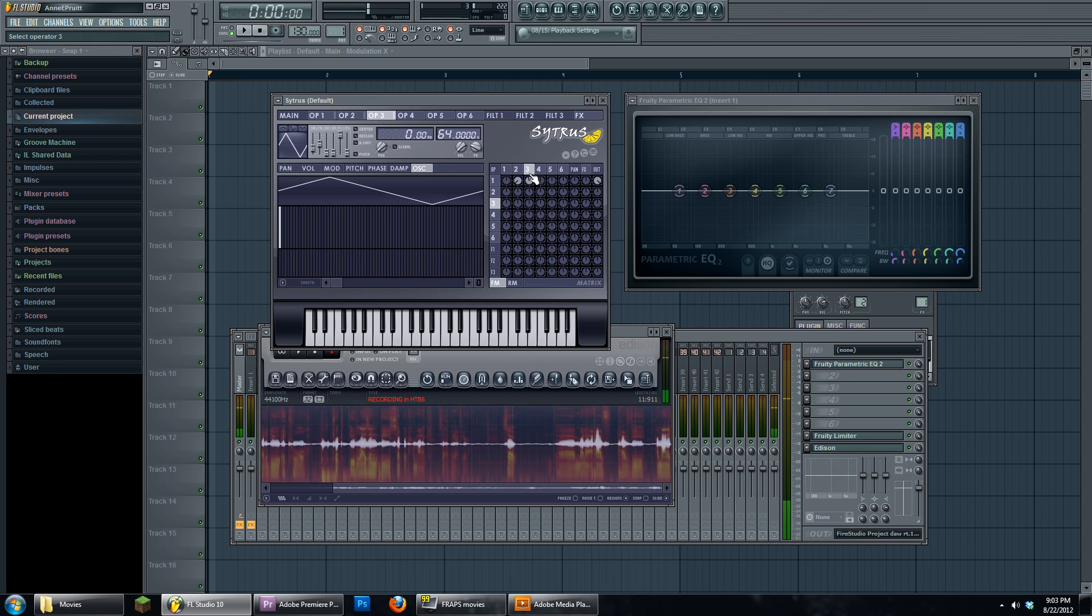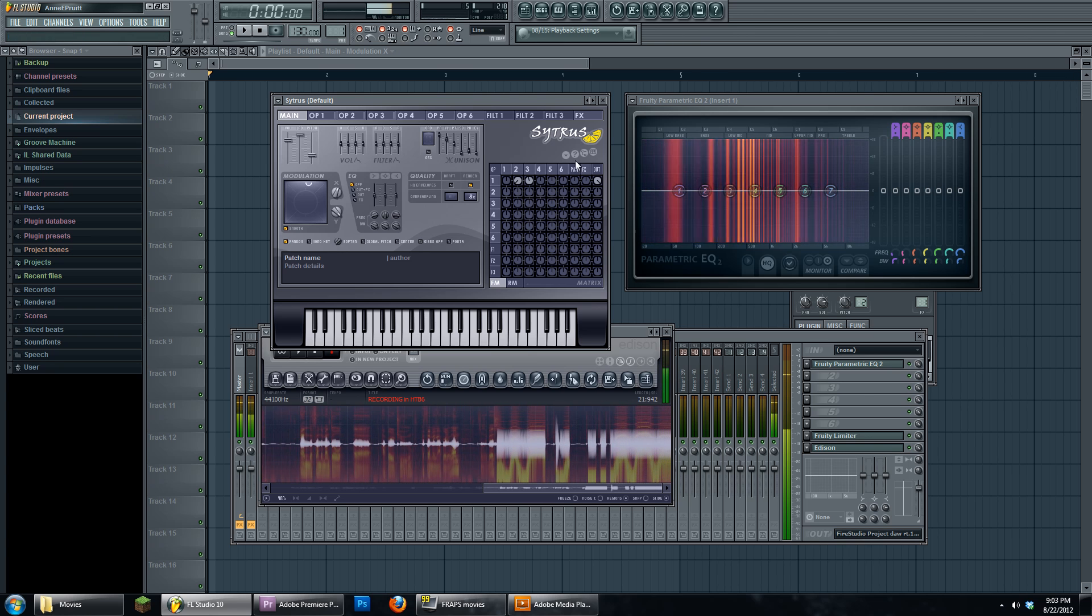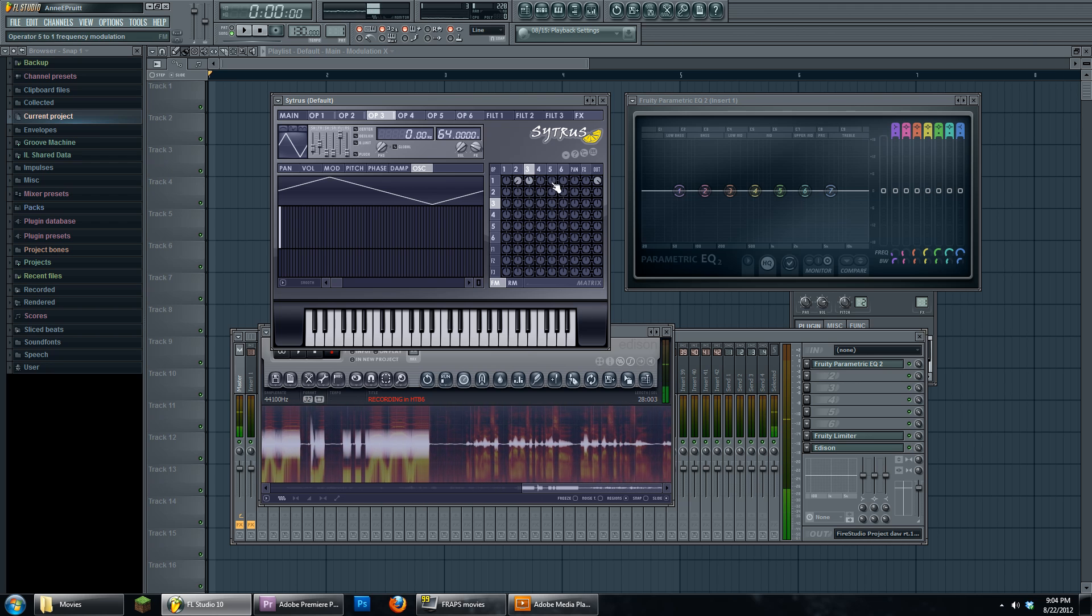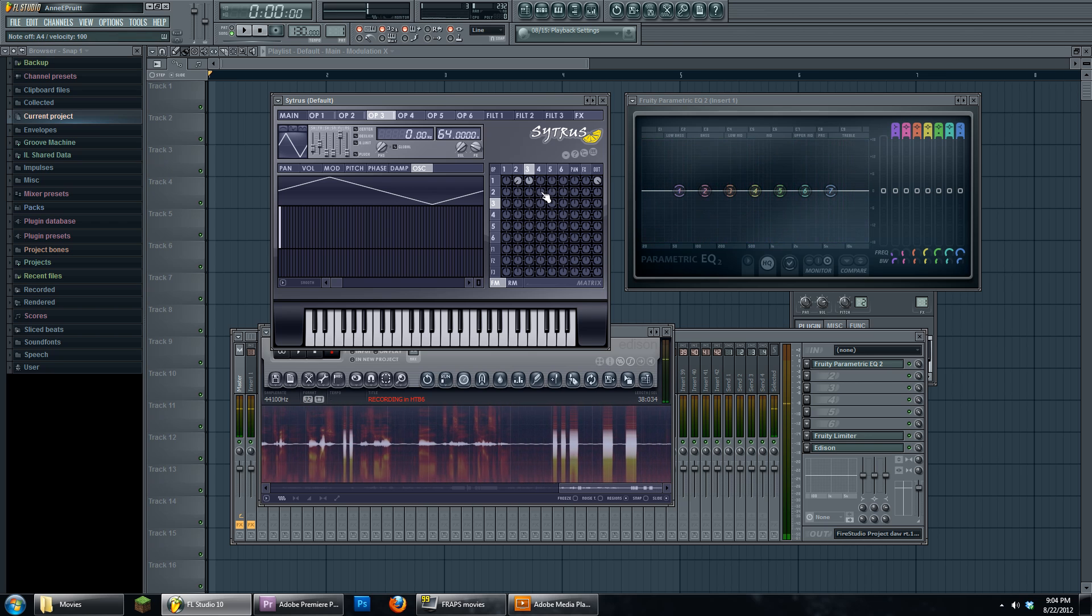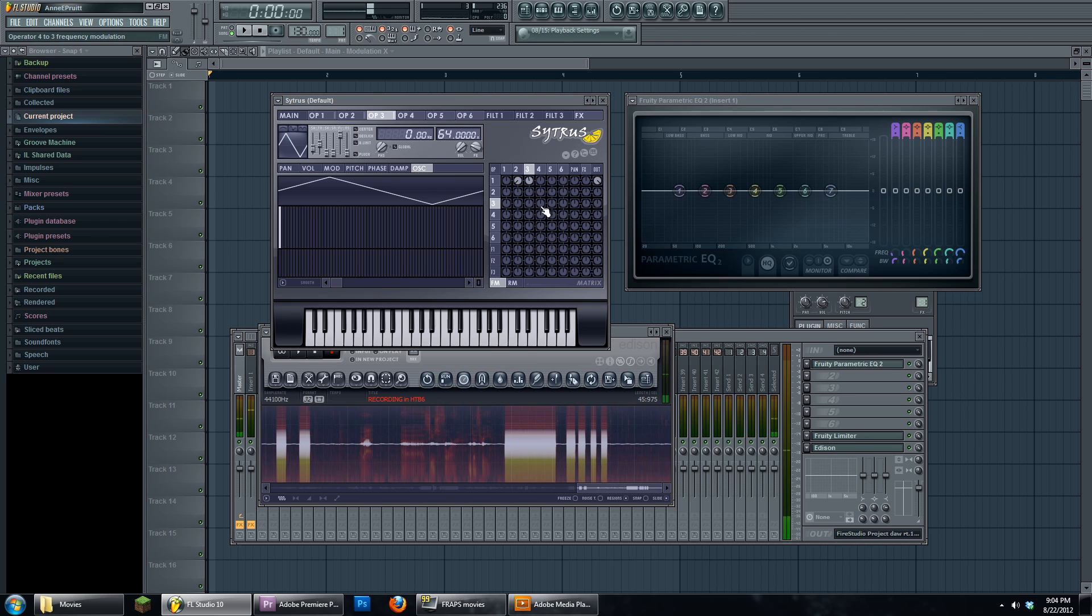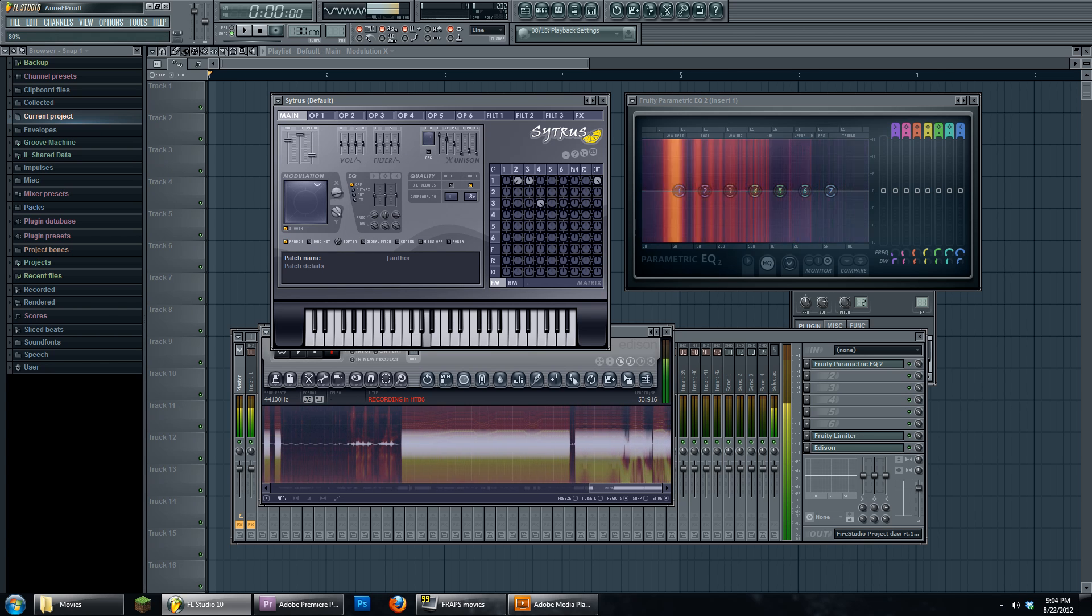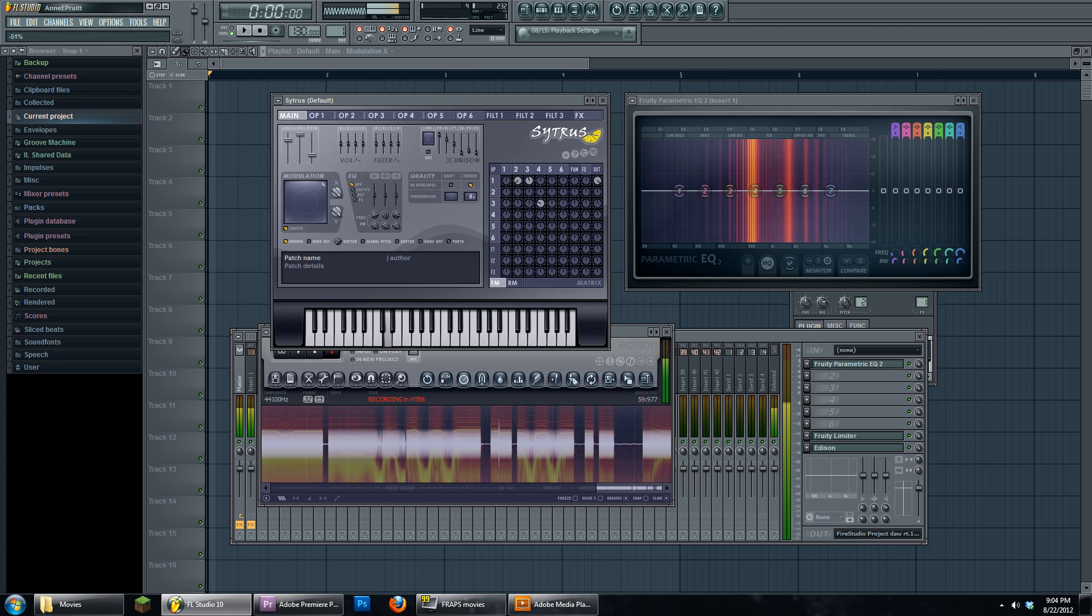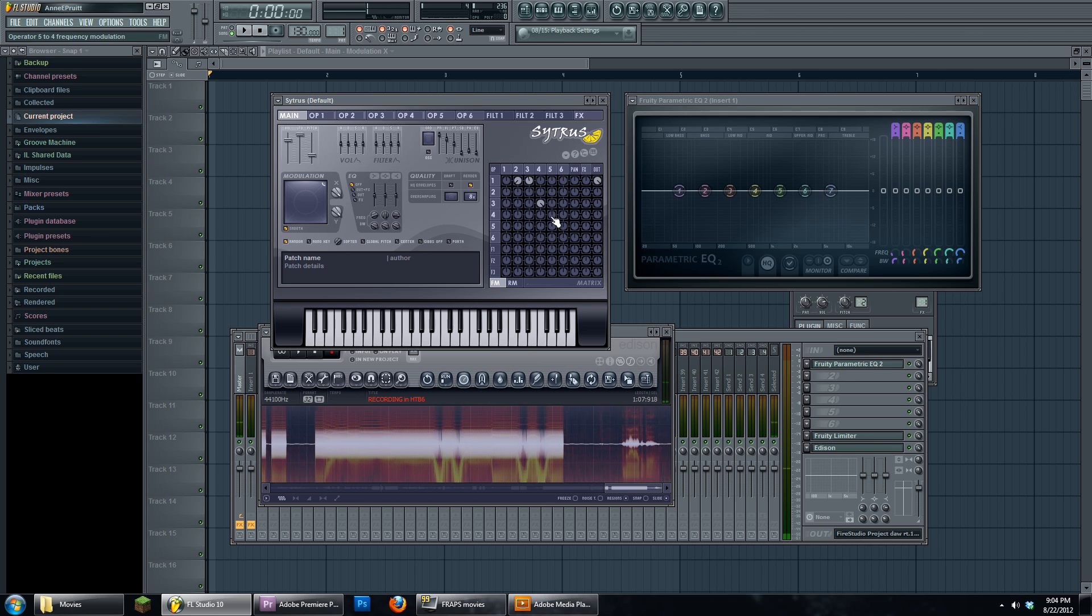Right now I have the harmonic and the fundamental - operator two is FMing operator one. Because we have the harmonic separate, we can also modulate that separately from the whole shebang. Watch the EQ here and we'll see how this is cool. I like to do some deeper stacks.